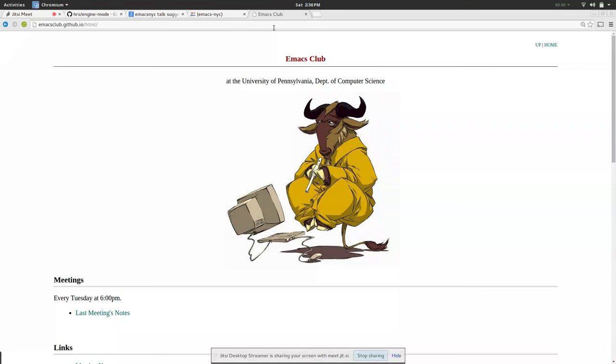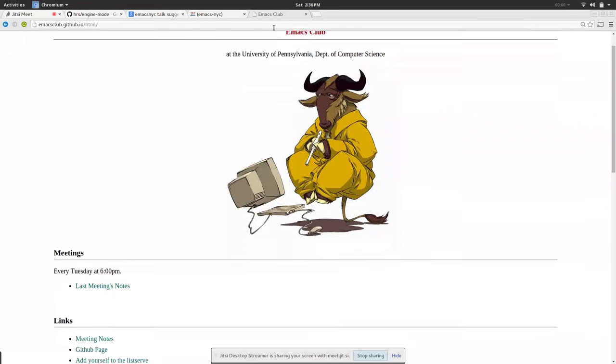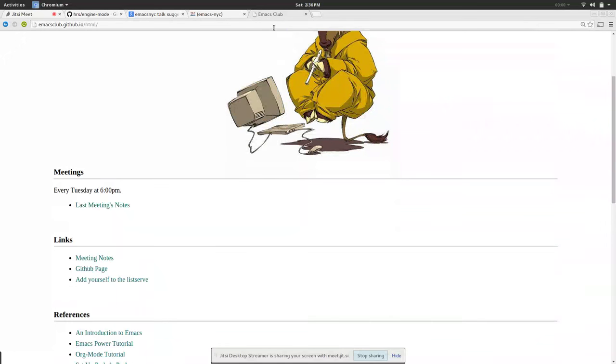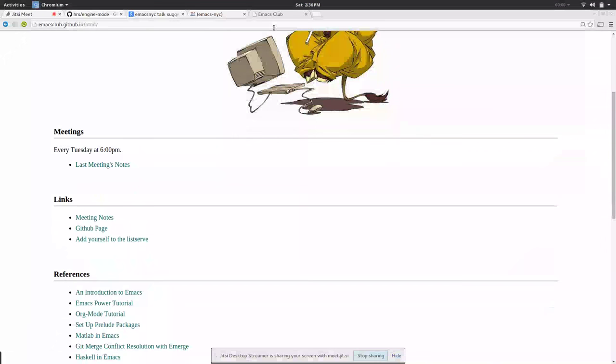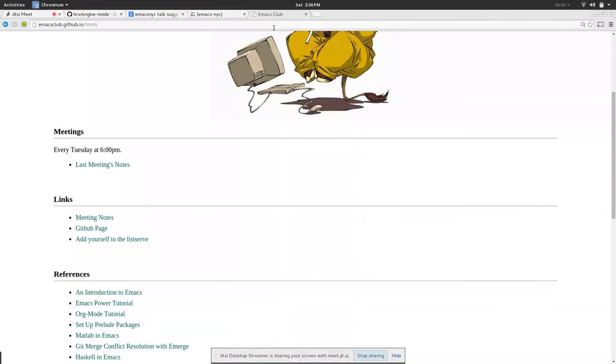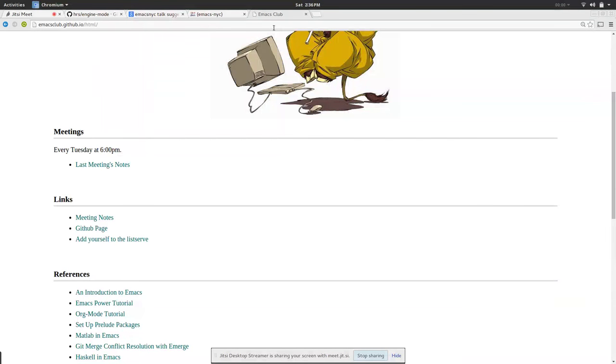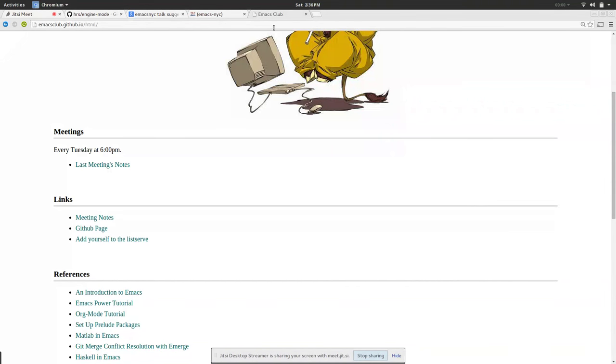You get something like this and we took meeting notes every time. That was very useful because first you get a track record of what you covered, so people joining later can reference it. It's also good to know what you've done before. Also our meetings were very jokey.